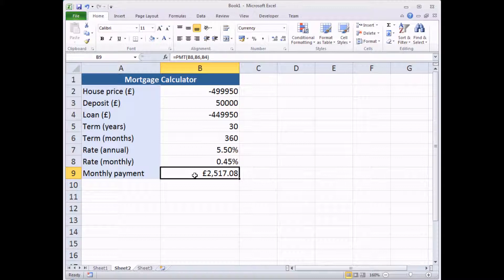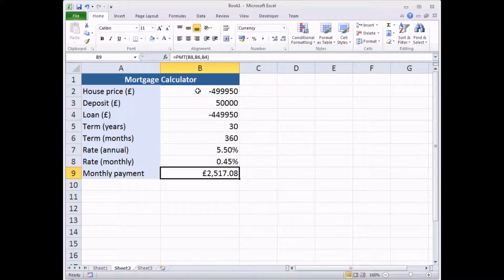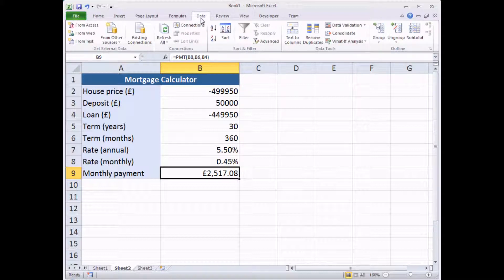What we can do with our goal seek tool here is we could ask Excel to tell us what individual inputs could we change to modify that monthly payment. Let's say for example, I knew for a fact that I could not afford any more than £2,000 a month as a monthly payment. We could get Excel to tell us, what's the maximum house price you could afford in order to only pay £2,000 a month, or how much deposit would I have to raise, and so on. Just to reassure you that goal seeking works in slightly more complex situations like this, we're going to quickly take on a couple of those examples.